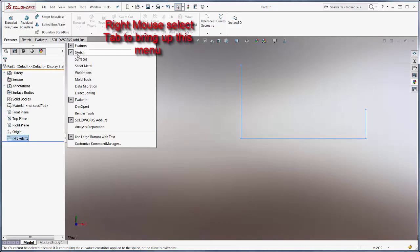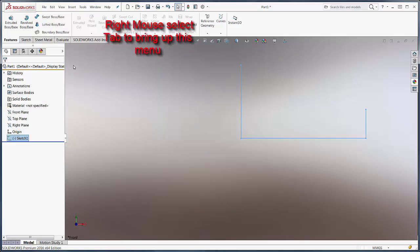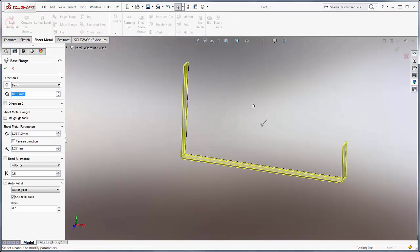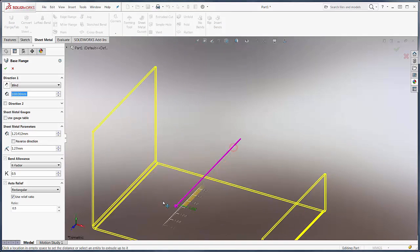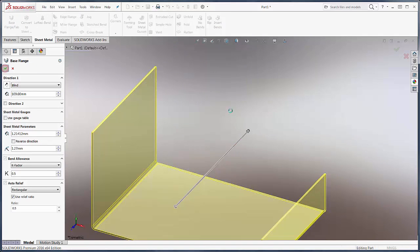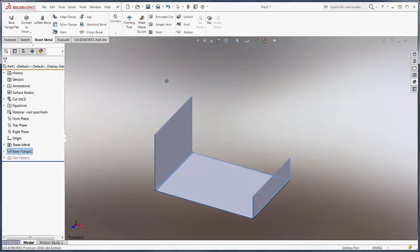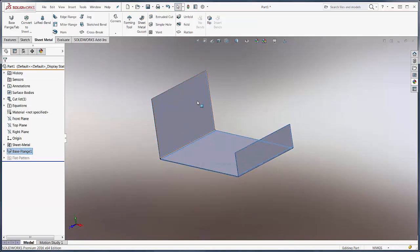I'll make sure that my sheet metal tab on the command manager is turned on. We simply check or uncheck any of the tabs that we want to appear on the command manager here. We'll go to base flange, this will be our sketch. We'll start our sheet metal part, and this is where we get into new functionality for 2016.